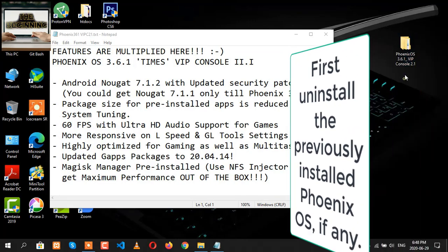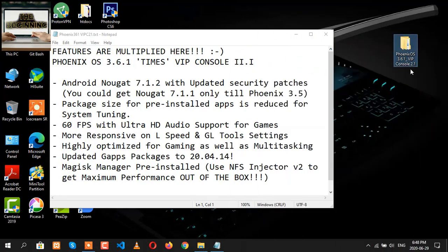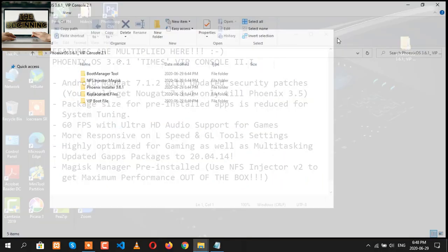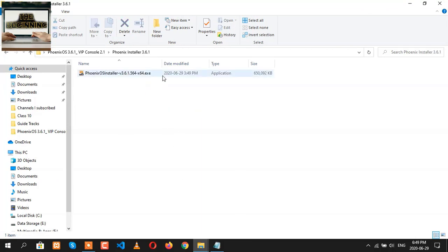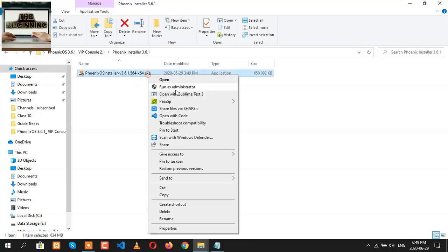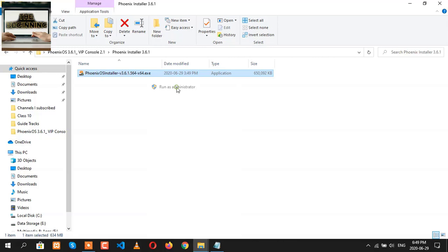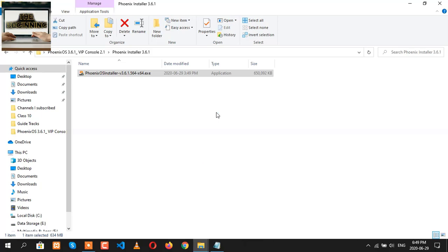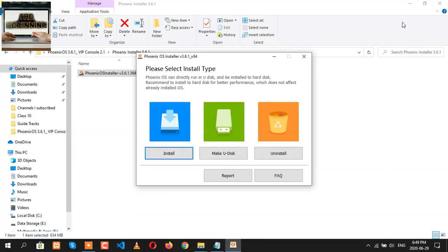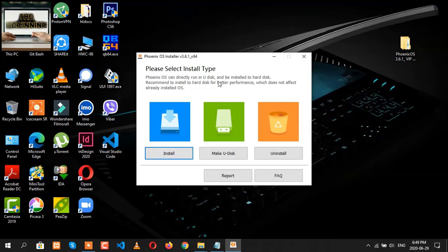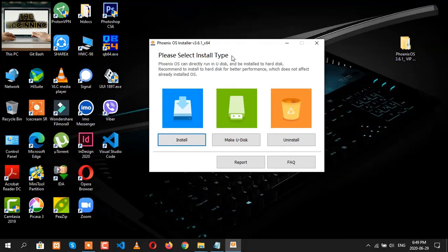There is a zip file to download and extract. After extracting, you'll be finding these folders. First of all, you have to go to the Phoenix Installer folder. You'll be finding the installer file, let's run it as administrator. Finally, click on yes so that it will be installing in your device.